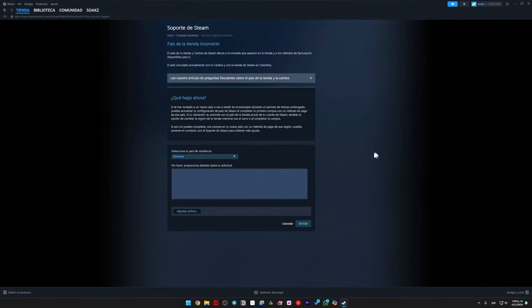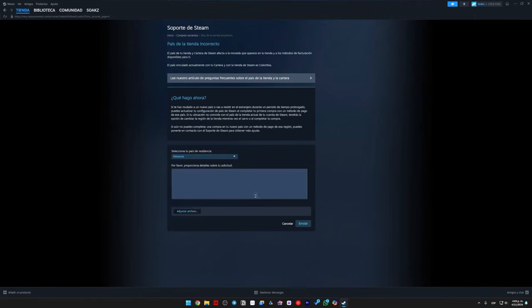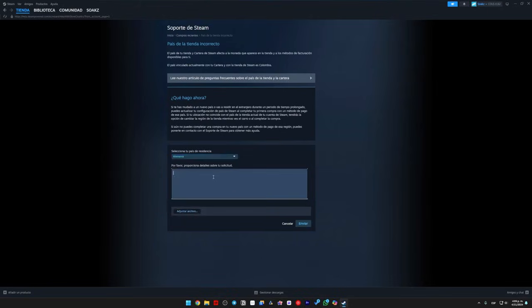If you can't do this, you can still try sending this message to have your region or country changed within Steam. But if they respond that they can't, the only thing you could do is keep trying until you find someone in support.